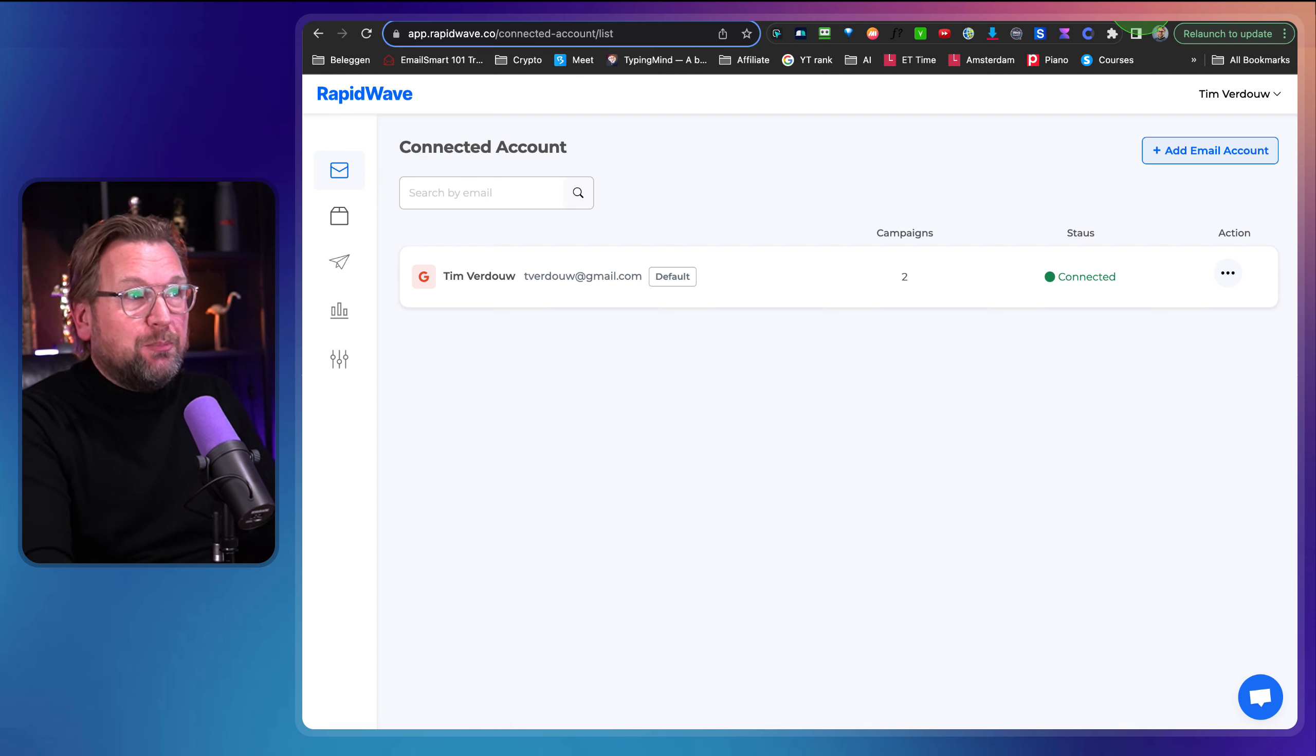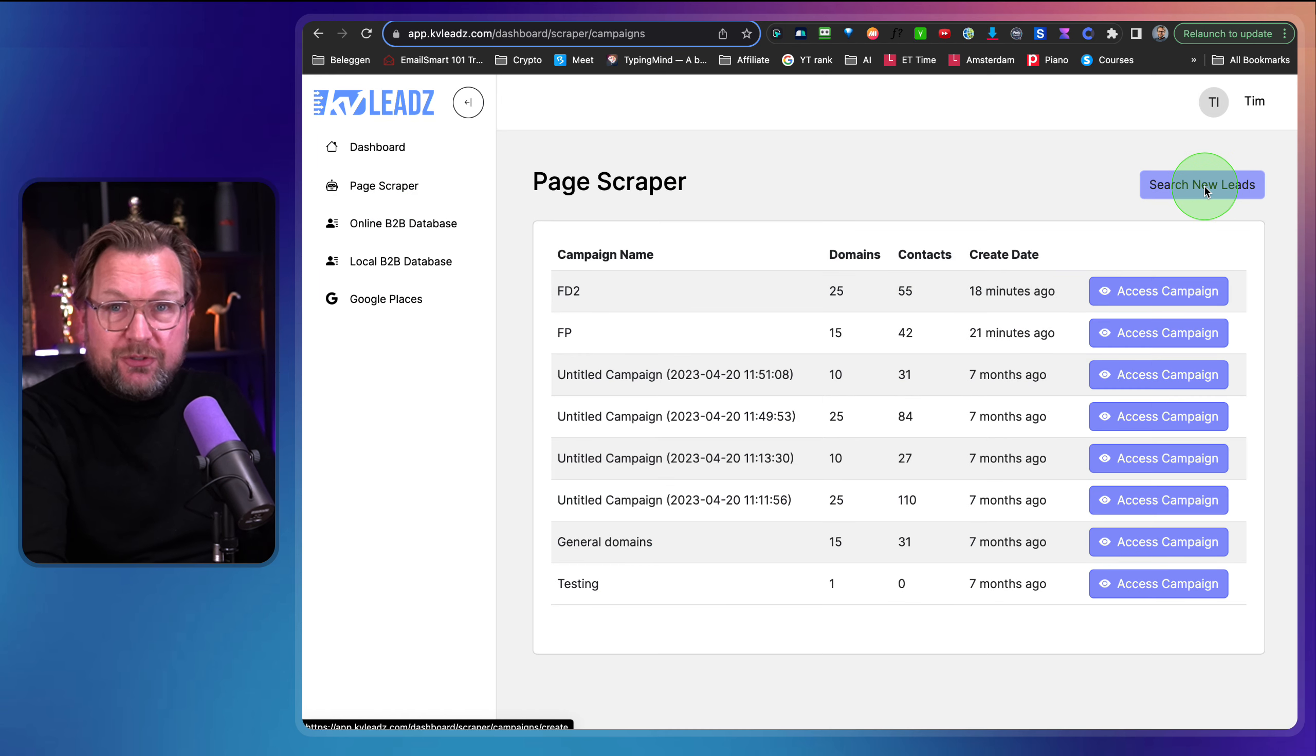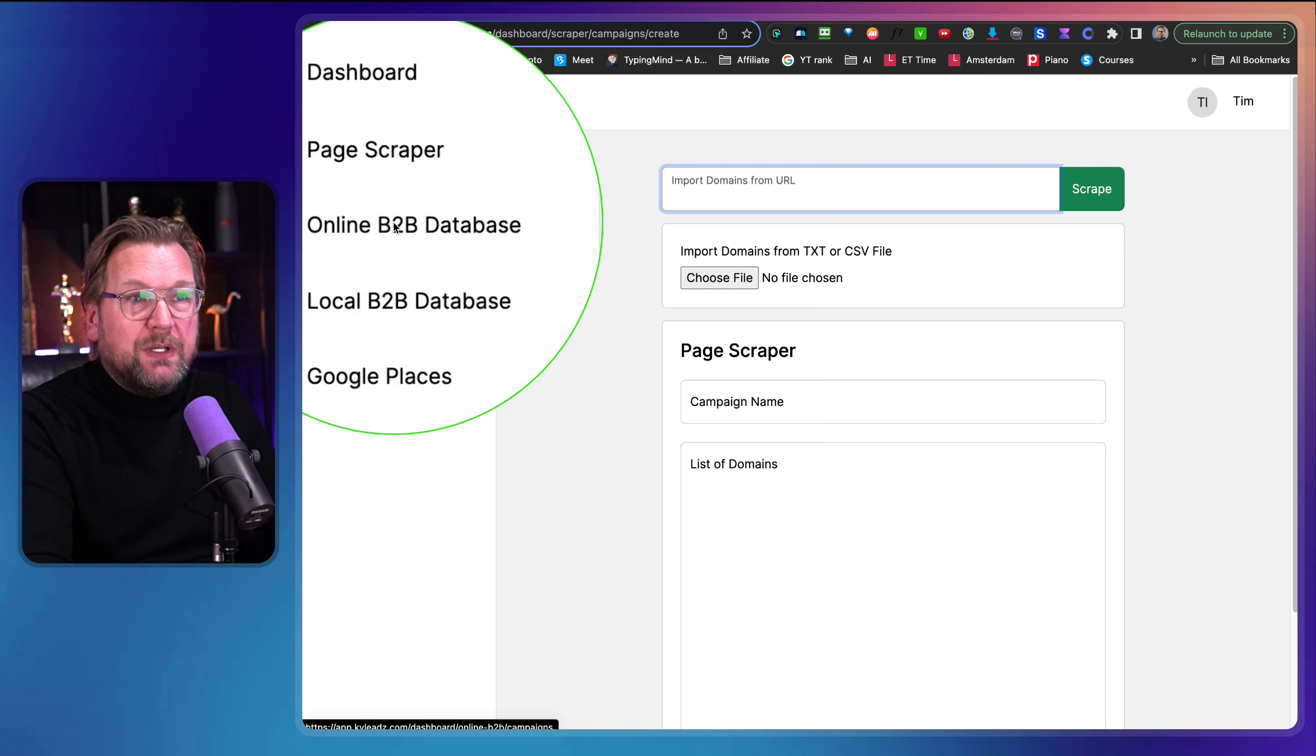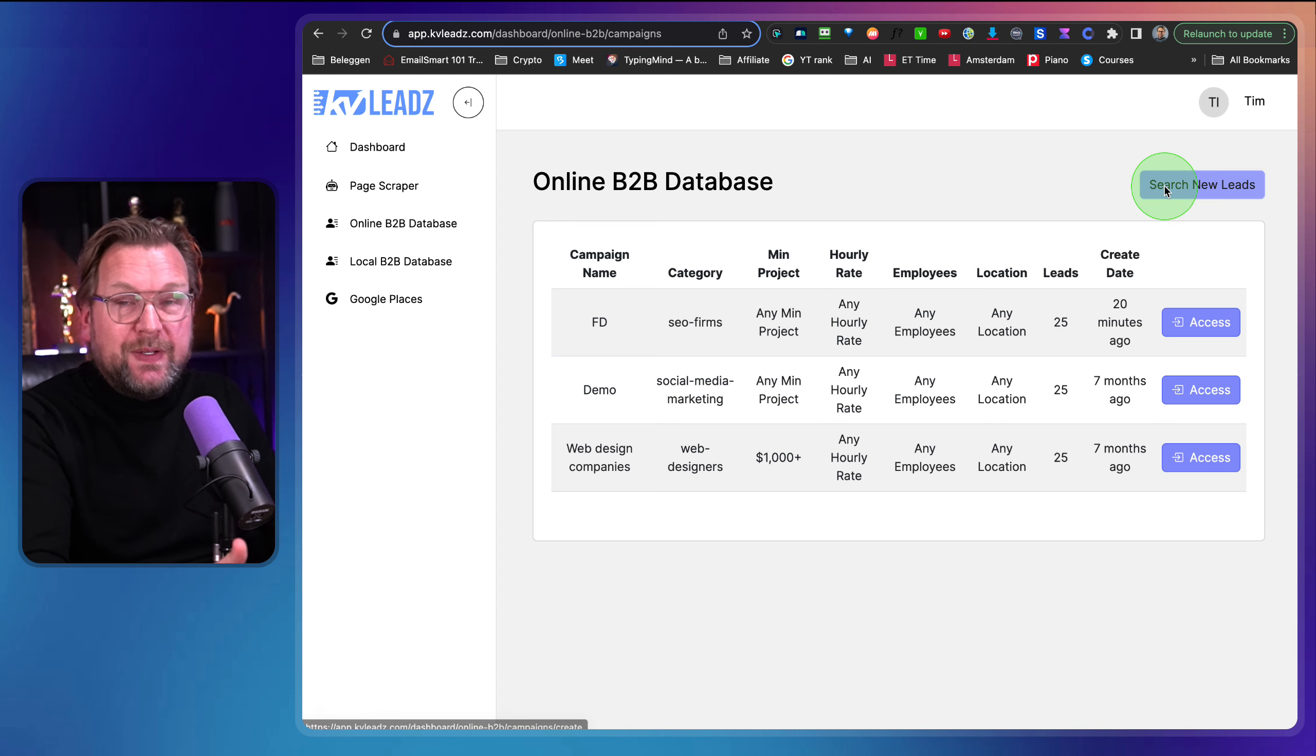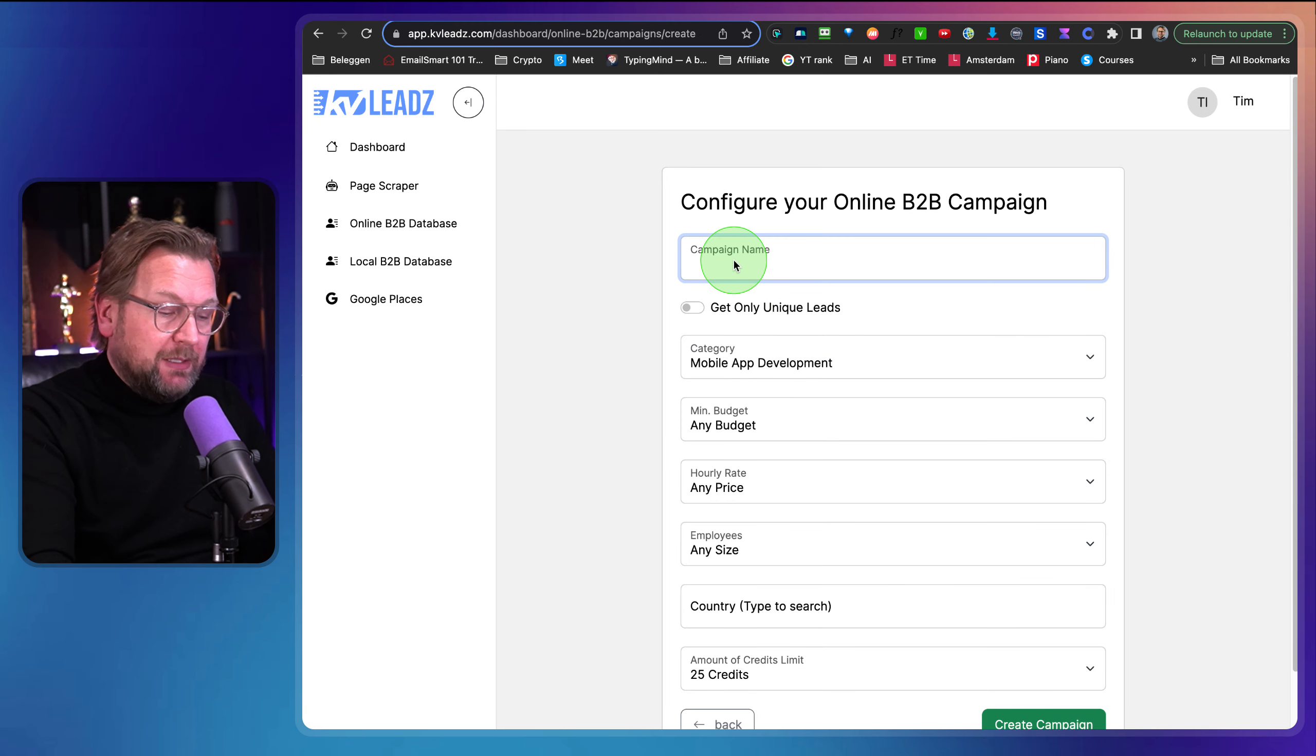So that's RapidWave. That's the first part. Then the second part is a lead finder tool which allows you to find leads online. So you have a lead scraper in here where you can search for new leads. You can fill out a domain in here and then it will scrape that domain for leads. And I'm going to show you how that works.